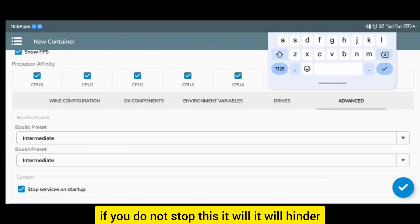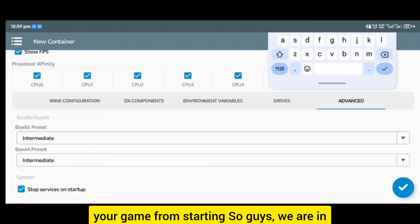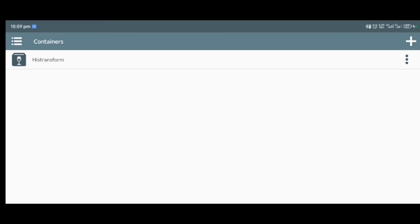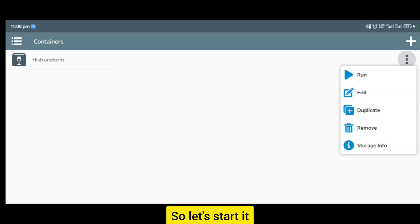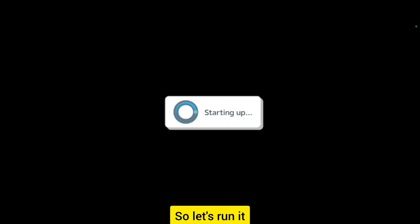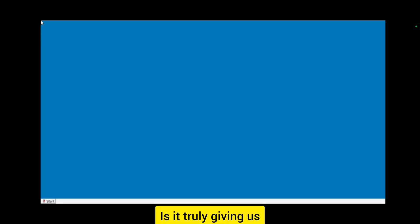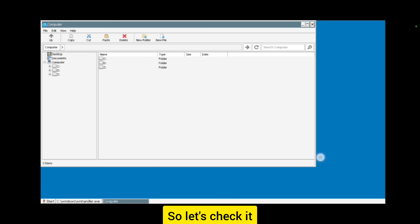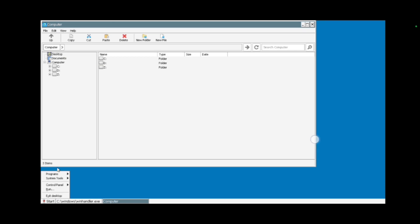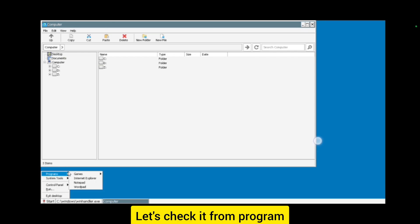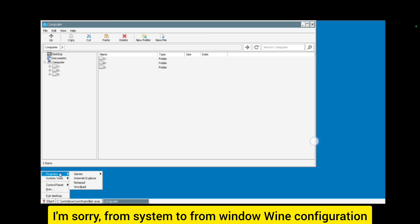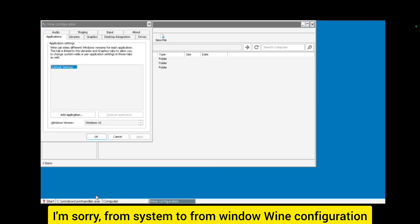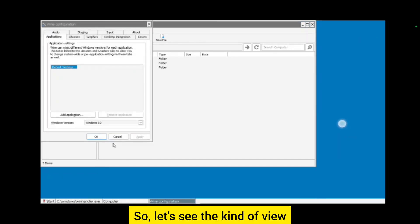Let's go to advanced. From advanced we put our intermediate. Don't forget to stop service on startup. If you do not stop this it will hinder your game from starting. We are in. Let's start it, run it. Let's test run it and see what is happening. Let's check it from system to Wine configuration.